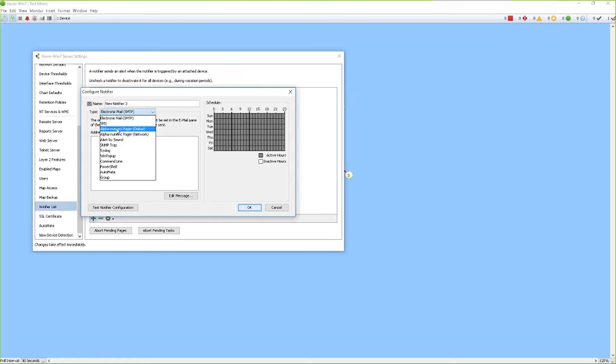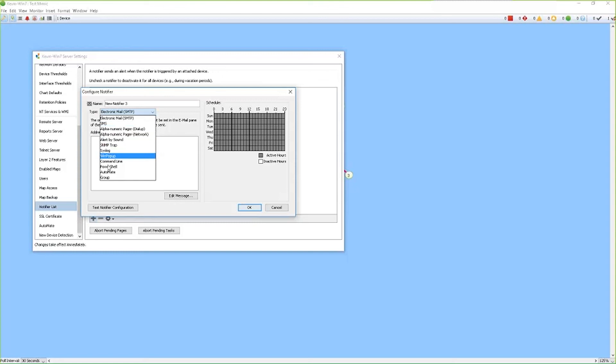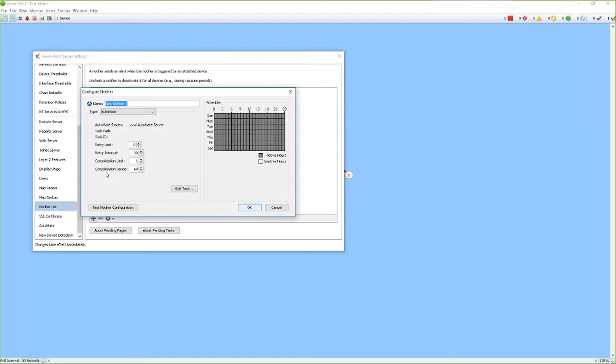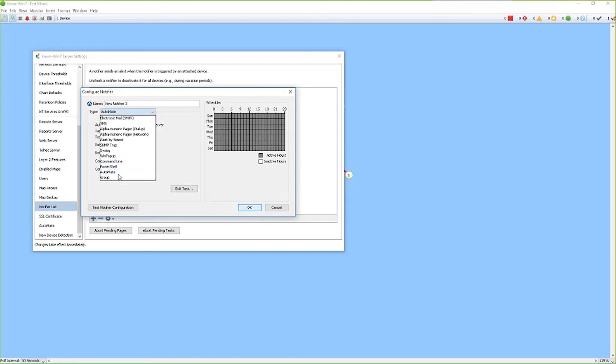We also have pager notifications using dial-up or network services. We can alert by sound, so we can do default sounds, traps, syslog messages. We also can do Windows pop-ups on your screen, command line notifiers, PowerShell notification to use script execution. We also have an interface with our Automate product which allows us to do some network automation or some network mediation. And then we also have a group notifier that's able to assign a notifier to a group of folks.